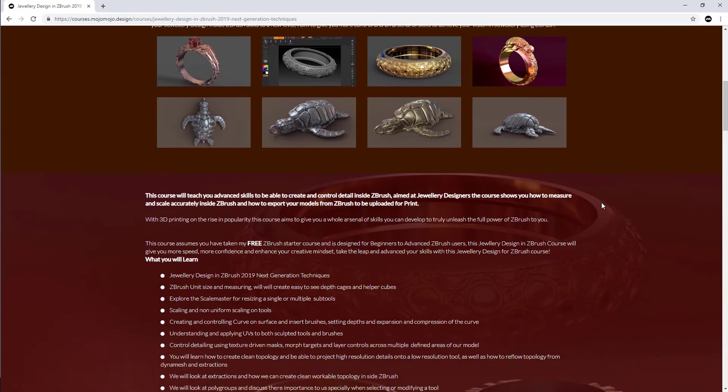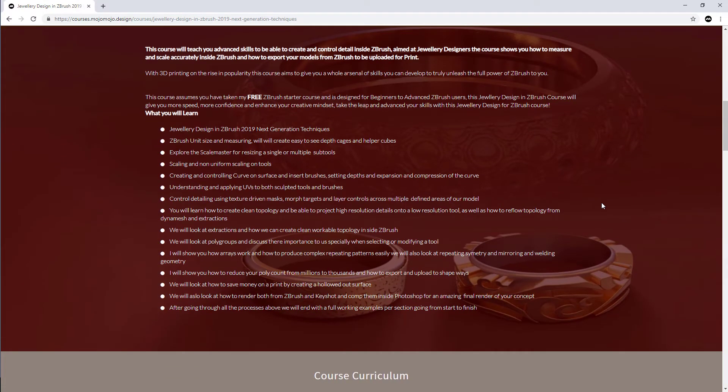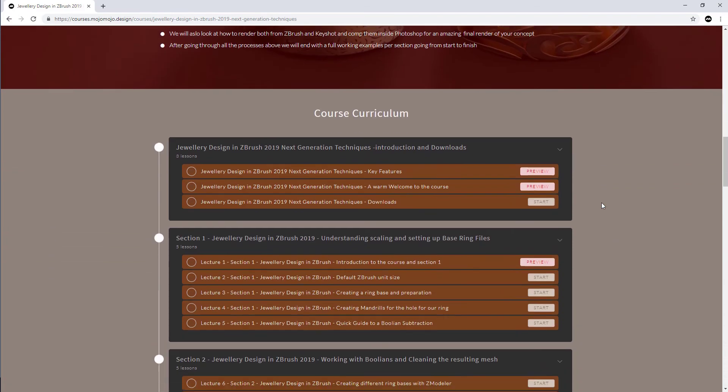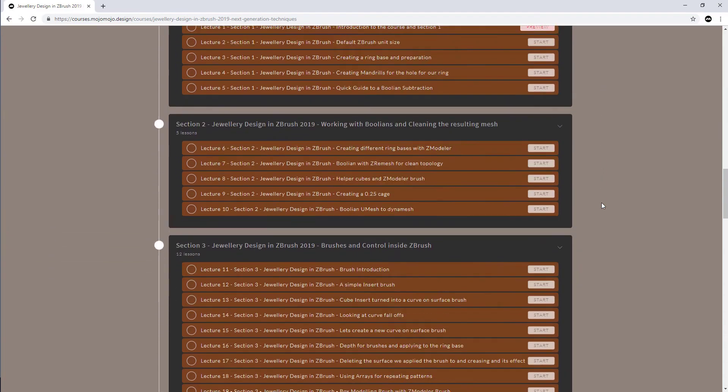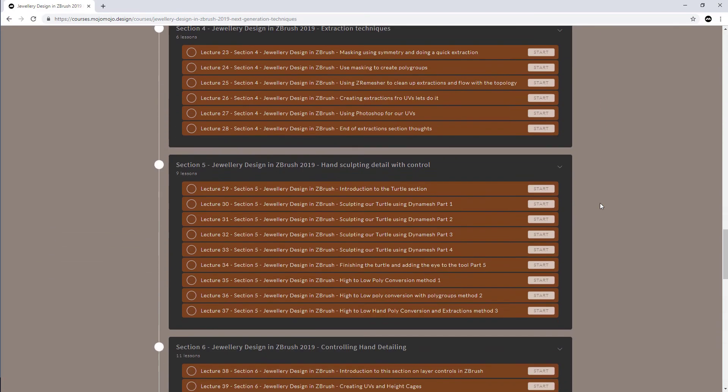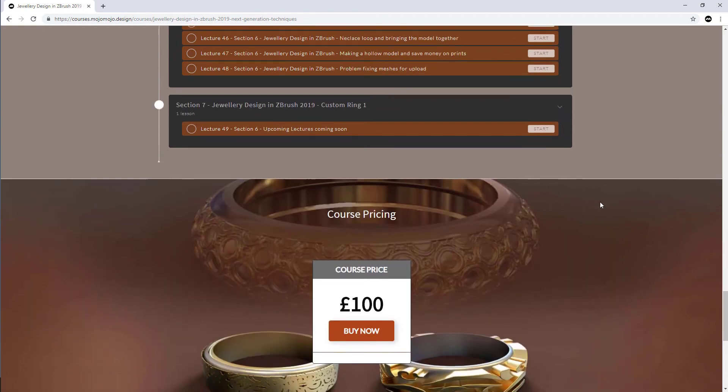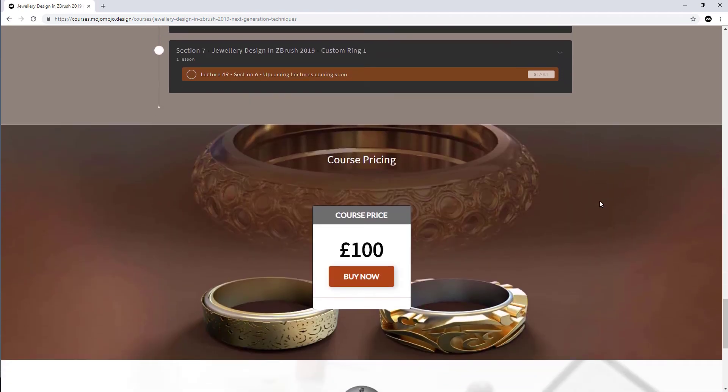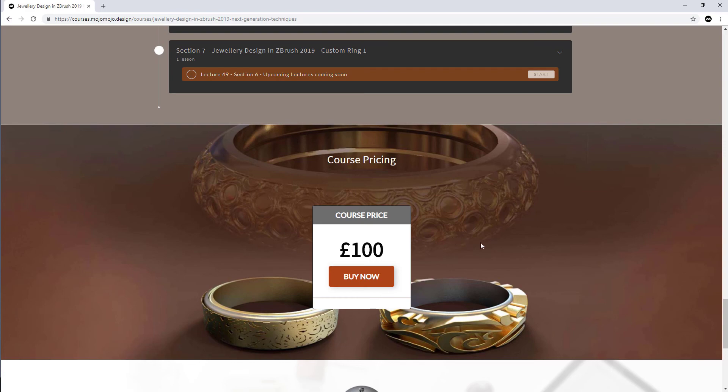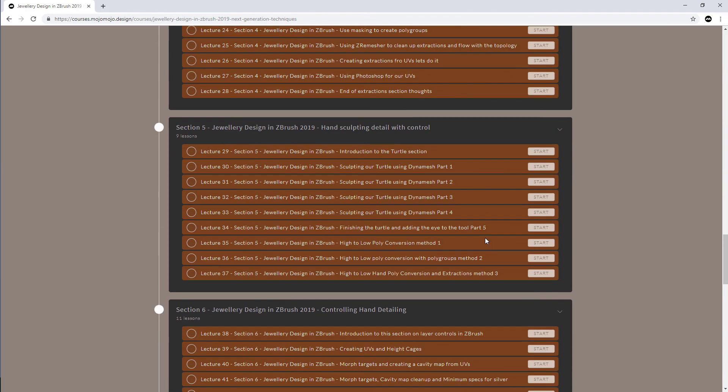You can see here that we've got a lot of information and here is the course curriculum to date that will grow, and obviously we have the pricing down here. I'm giving you a special 50% off for a limited time. This will not be open all the time, so if you click the link and it's expired then you've missed it. So get in there quick and get 50% off of this course on jewelry design inside of ZBrush.